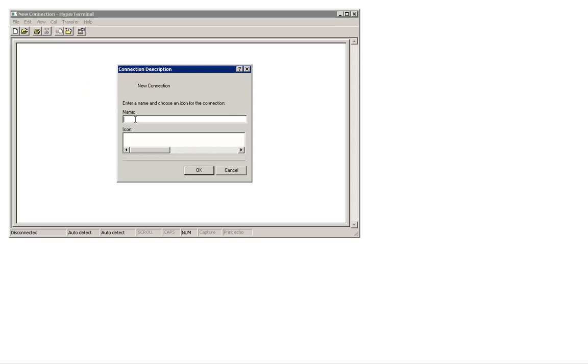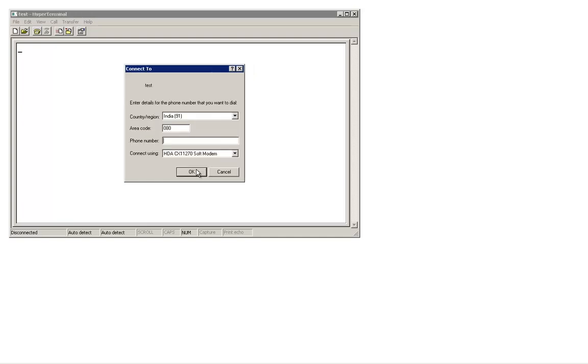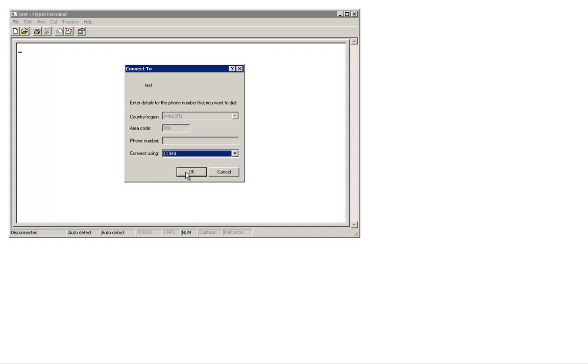If you are using HyperTerminal, this is the interface that you will see once the application is launched. Name the connection as per your requirement. For demonstration, I call it Test. Click on OK. Connect using the port needs to be specified, which is COM4 in our case. Click on OK.